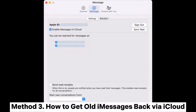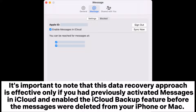Method 3: How to get old messages back via iCloud. It's important to note that this data recovery approach is effective only if you had previously activated Messages in iCloud and enabled the iCloud backup feature before the messages were deleted from your iPhone or Mac.